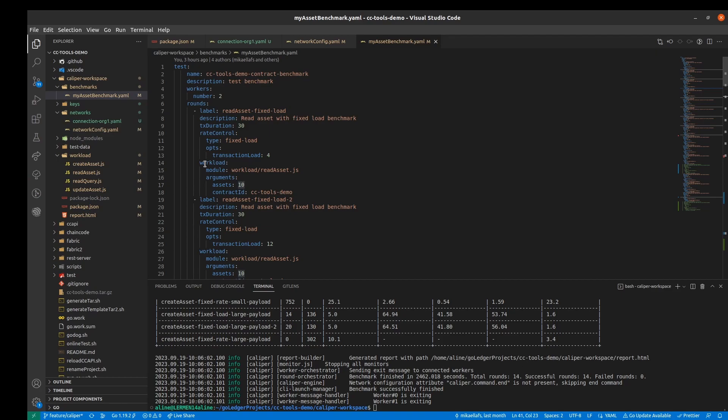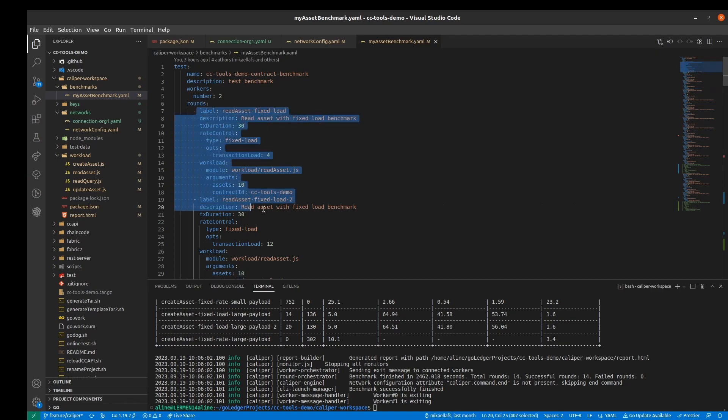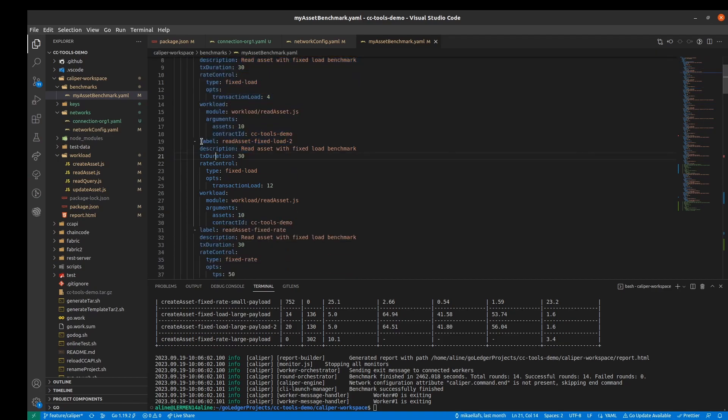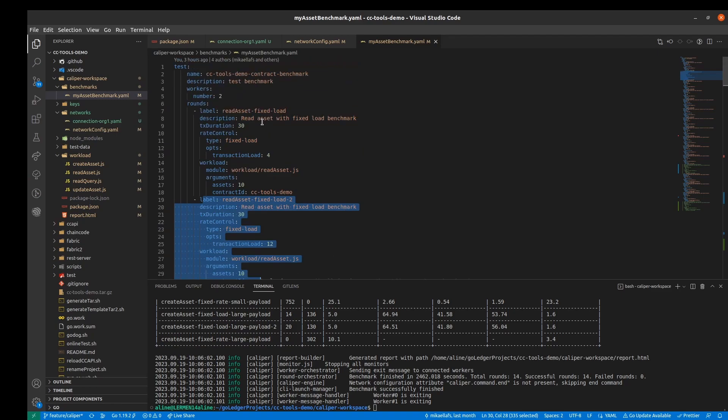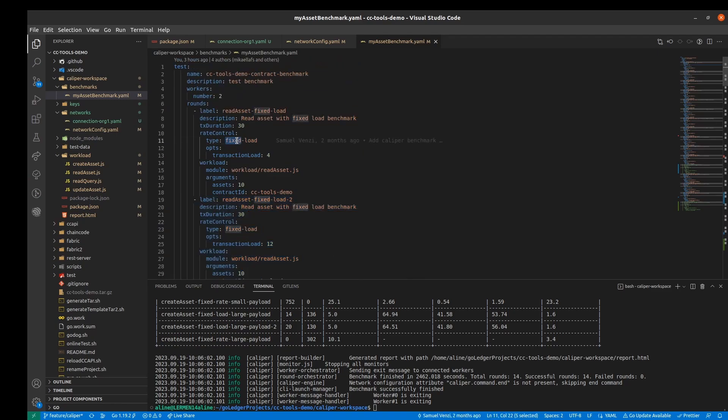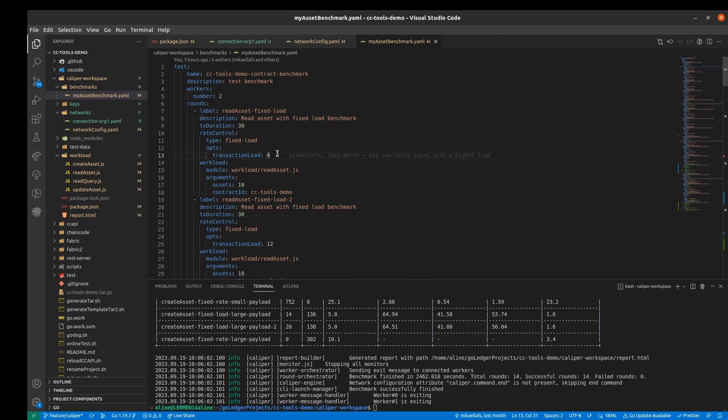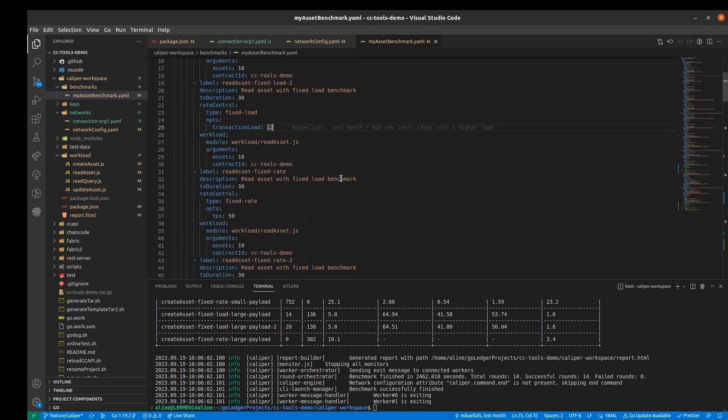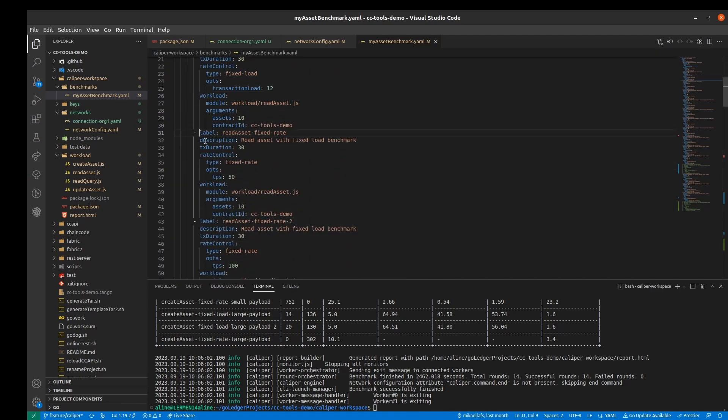We can use different test variations like fixed load, fixed rate, maximum rate and a few other ones. For example, the first and the second round of tests, we use a fixed load with a different load in each one. Here is 4 and here is 12. But in the third test, we use a fixed rate.